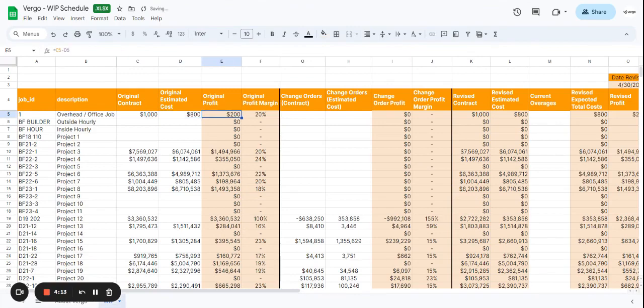That gives us here, as I mentioned, it's going to calculate on its own. It gives us a $200 profit with a 20% profit margin.